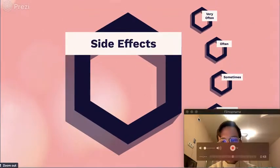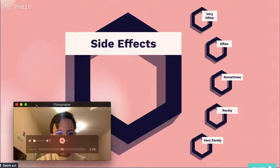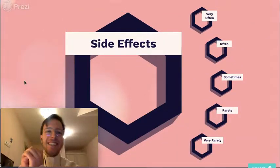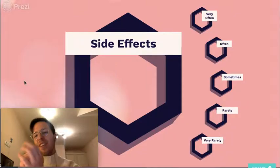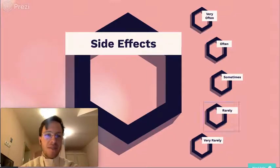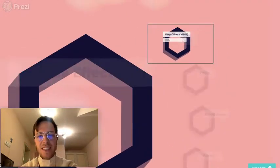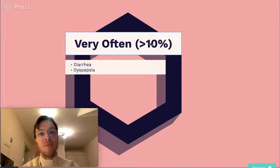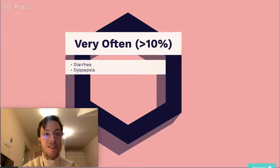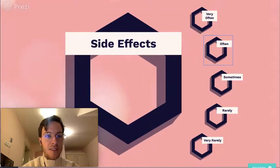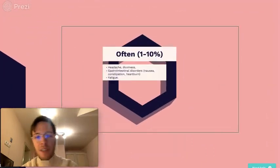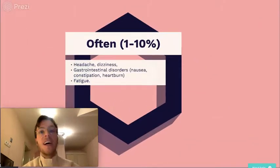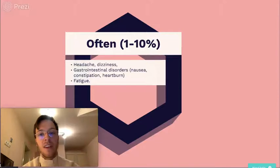Now let's get to the side effects. There are a lot of side effects, but most of them aren't that bad. Very often — more than 10% of all cases — we see diarrhea or dyspepsia. Often, that's 1 to 10%, we see headaches, dizziness, gastrointestinal disorders, and fatigue.